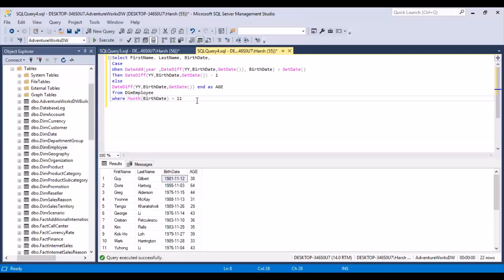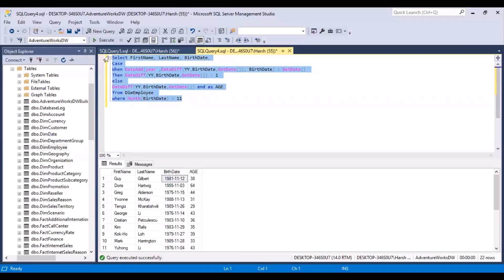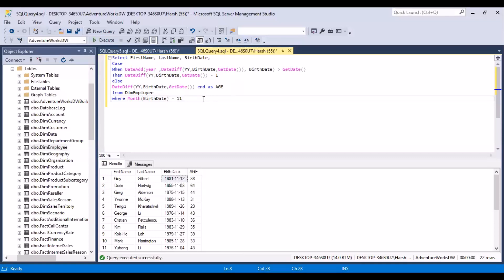So this is how it works — it's not difficult, but you have to keep in mind that DATEDIFF alone would not work correctly because it just calculates the difference in years and does not take into account whether the actual birthday is still to come or has already passed in the current year. If you still have any queries, let me know in the comments below and I can do a more detailed video. Thanks for watching, stay tuned for more videos, and please subscribe to our YouTube channel.